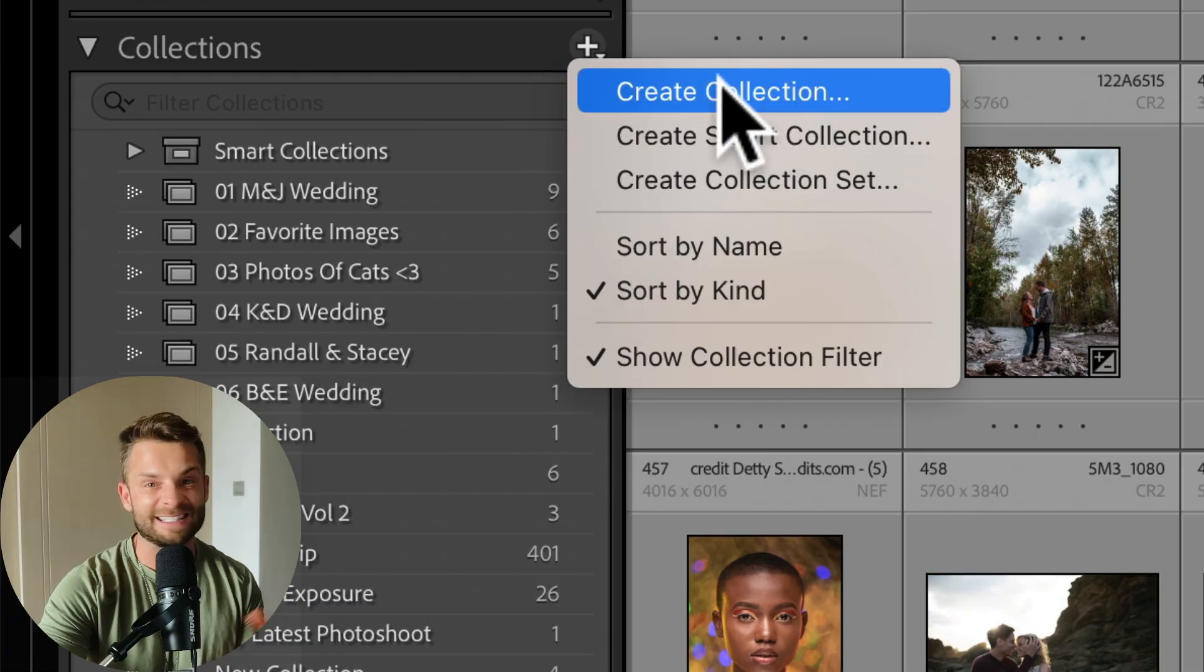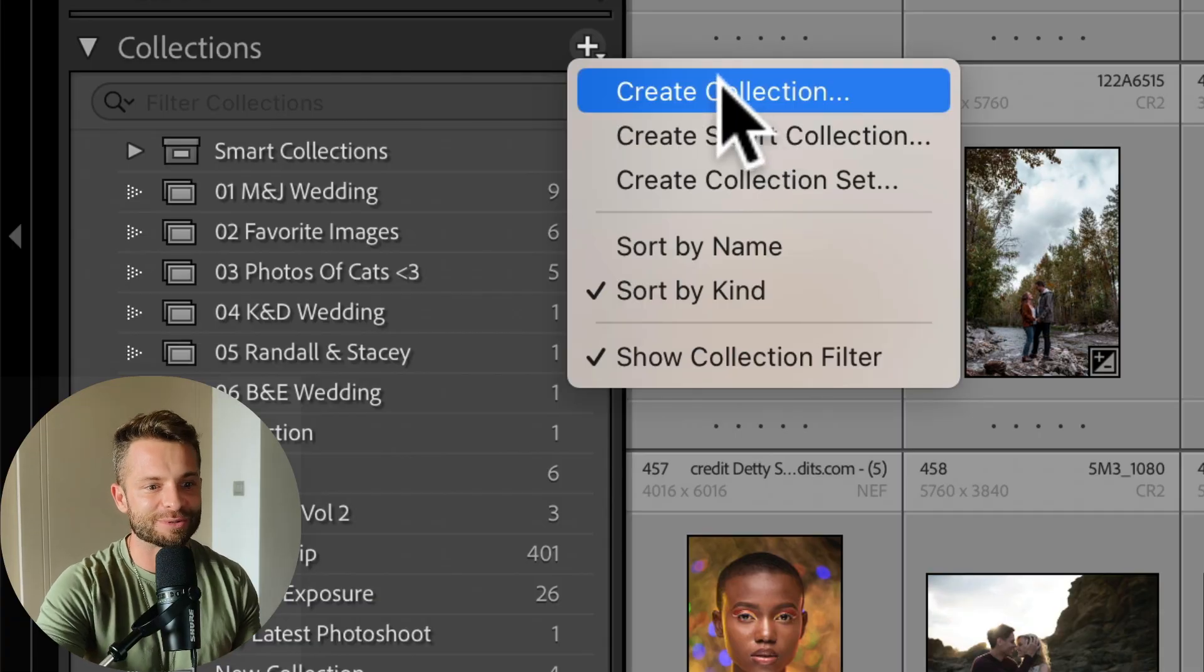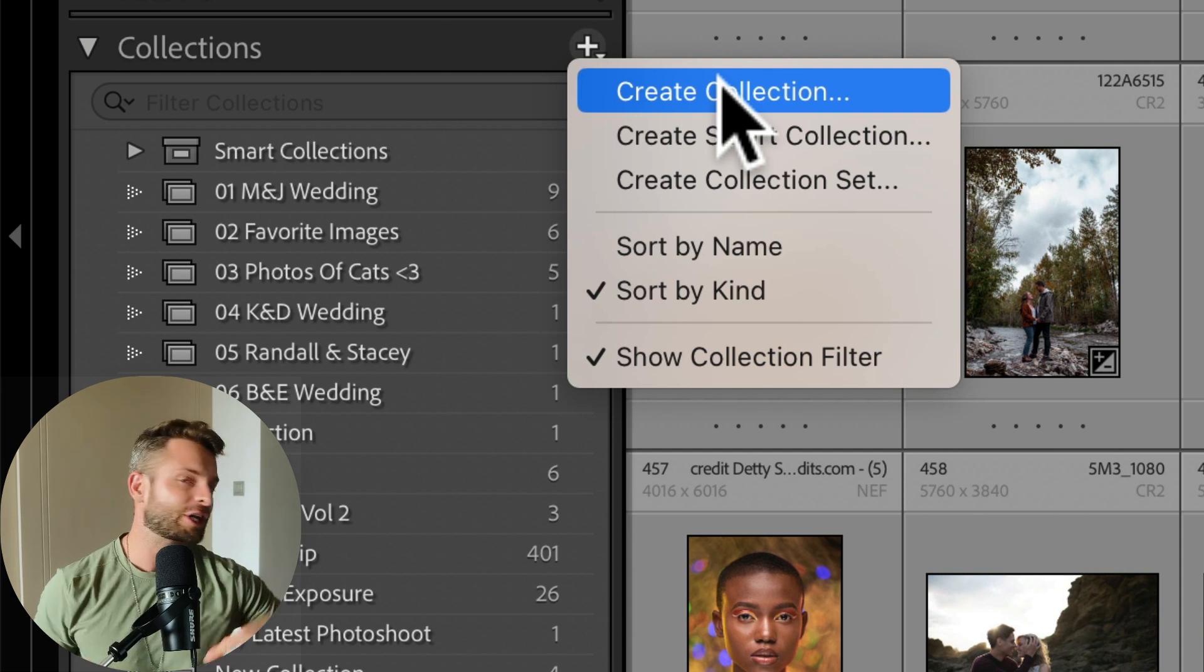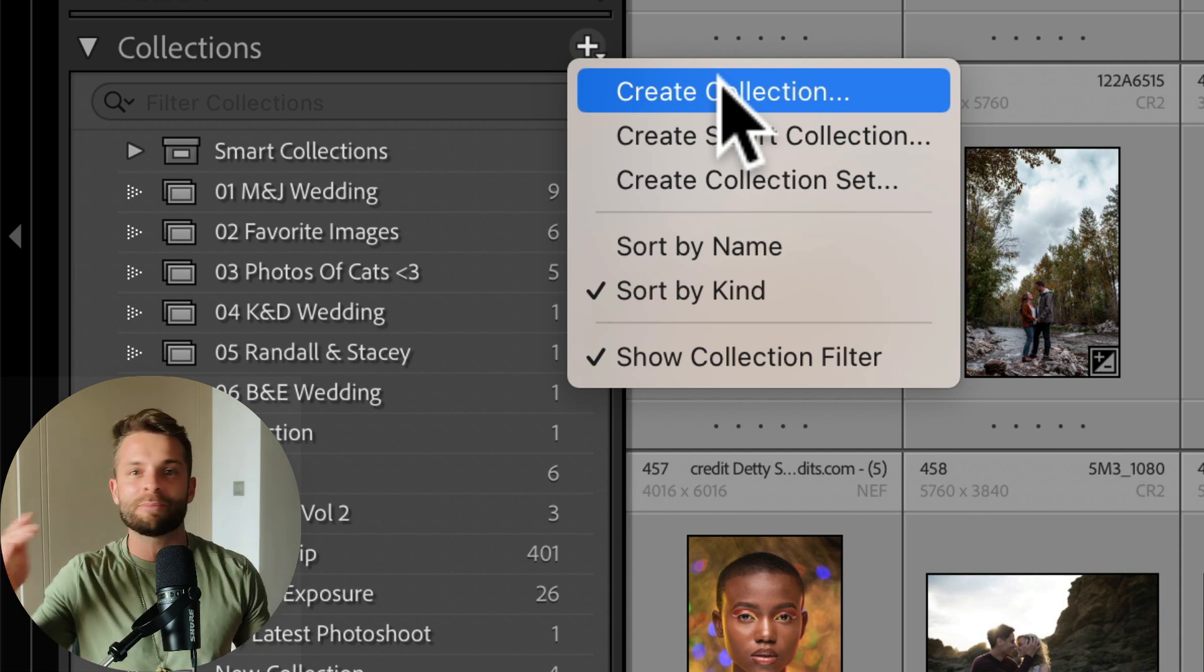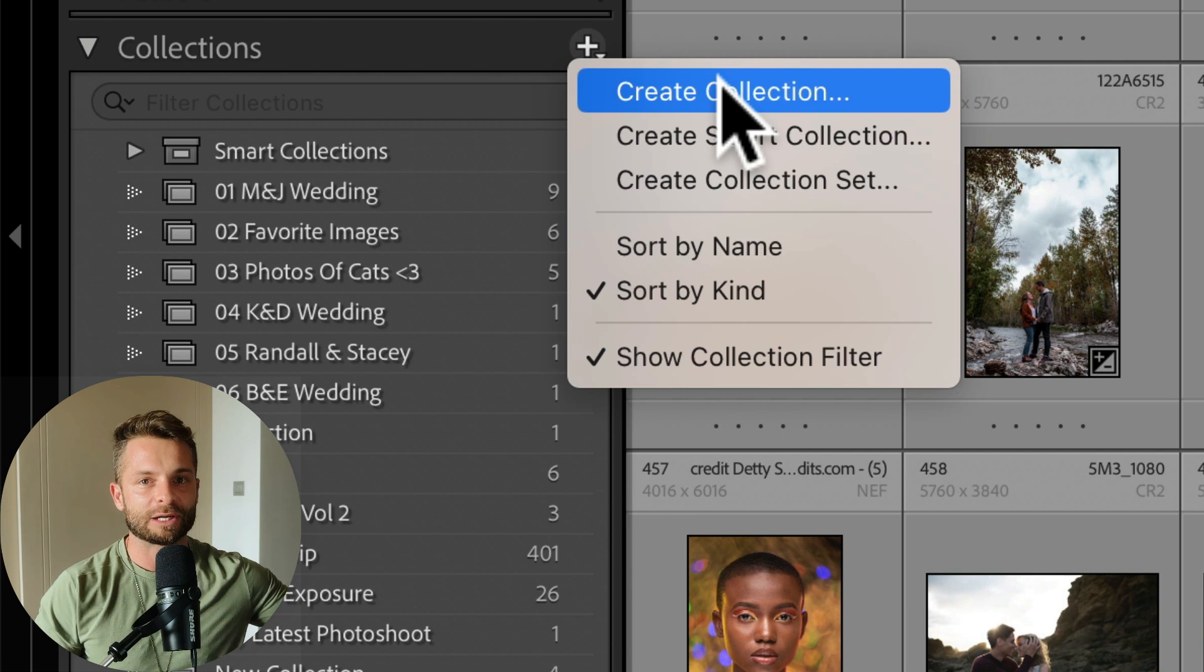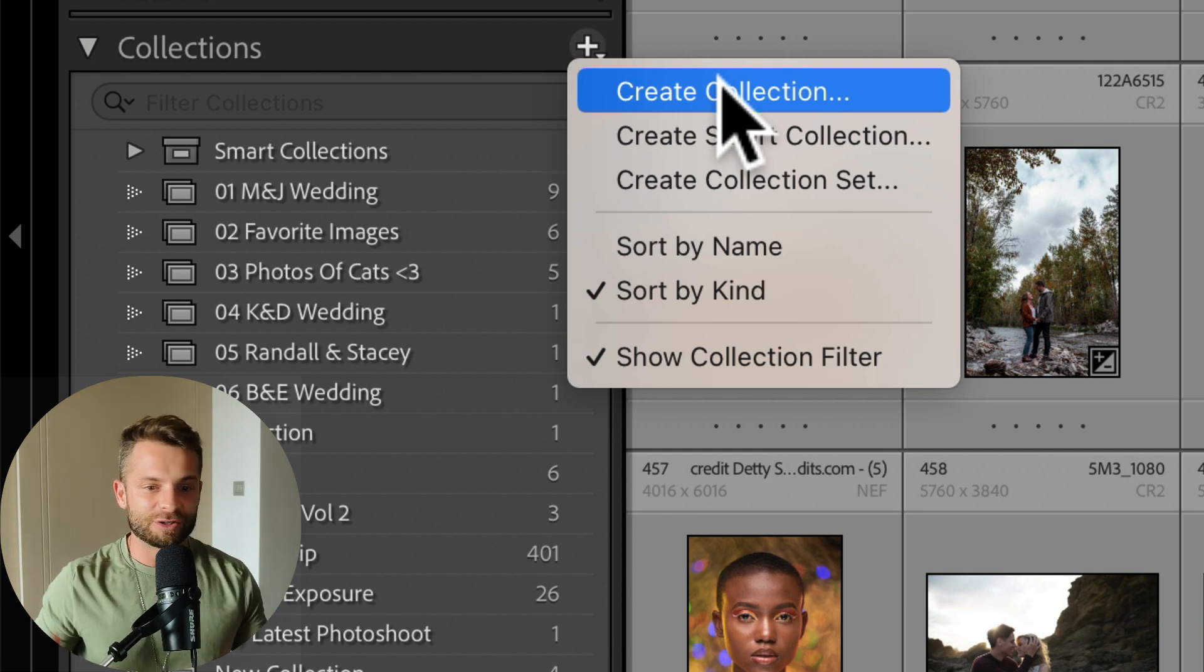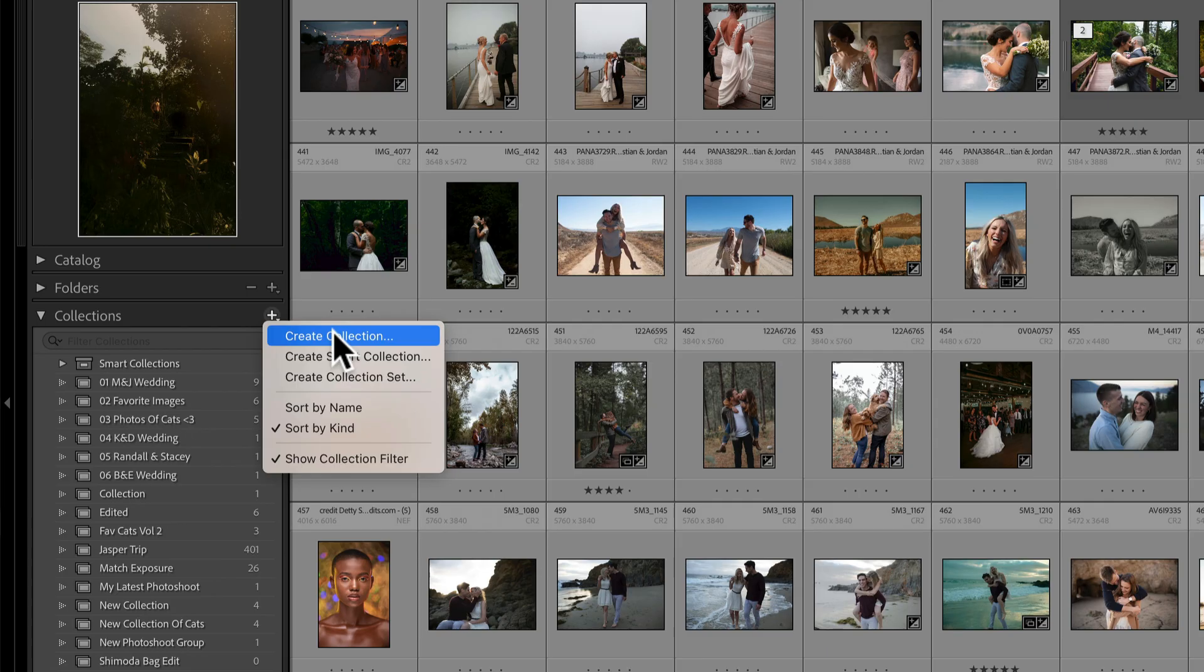First off, let me save you a ton of time and trouble by saying collections, 90% of the time is all you need to use. A collection is basically a folder that you're going to put in that filing cabinet and say Lightroom, put these files into that folder so that I can just reference them really quickly. You're grouping together images and you can have them sorted just like that with one click.